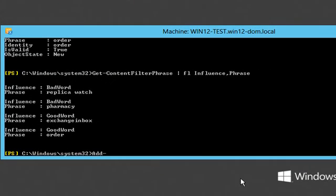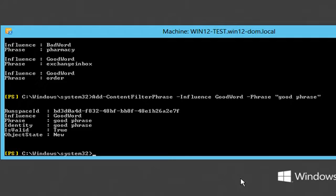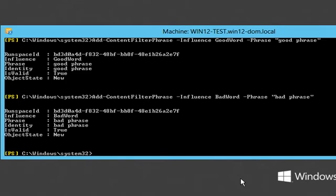We manage this list using the content filter phrase commandlets. Here I add two phrases — the influence parameter identifies whether the phrase is good or bad. And this is how a phrase is removed.